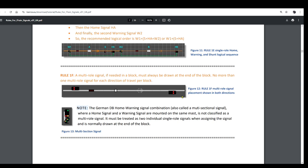Figure 12 shows a multi-role signal in both directions. Lastly, the German and Swiss signals, and some other regional groups, have a special signal where a home signal and a warning signal — or perhaps some other type of signal — are mounted on the same mast. These are not classified as multi-role signals. Instead, they must be treated as two individual single-role signals when assigning the signal, and are normally drawn at the end of the block. We will talk more about this type of signal in a future tutorial.